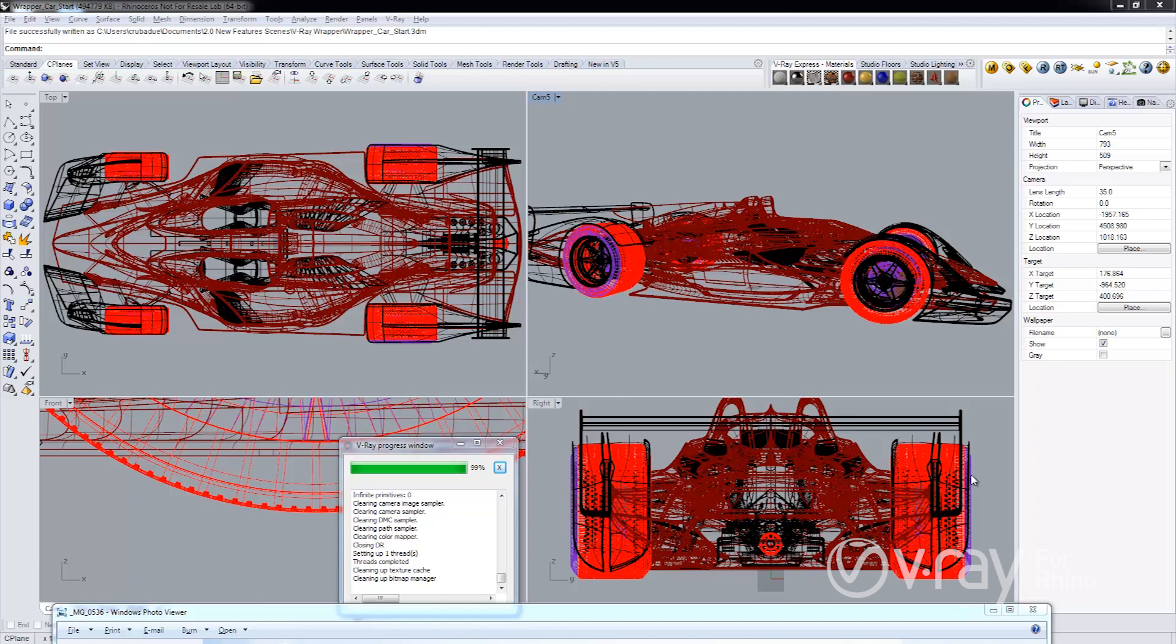Hello everyone, this is Corey Rubid from the Chaos Group. In this video I want to show you the new V-Ray Wrapper material that we have in V-Ray 2.0 for Rhino.